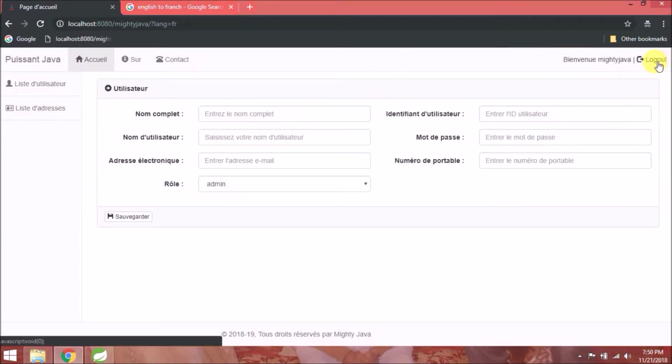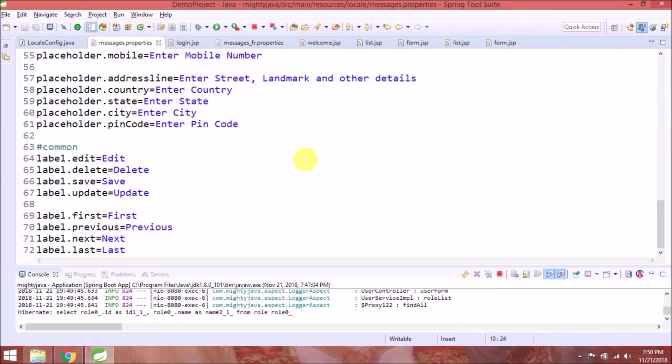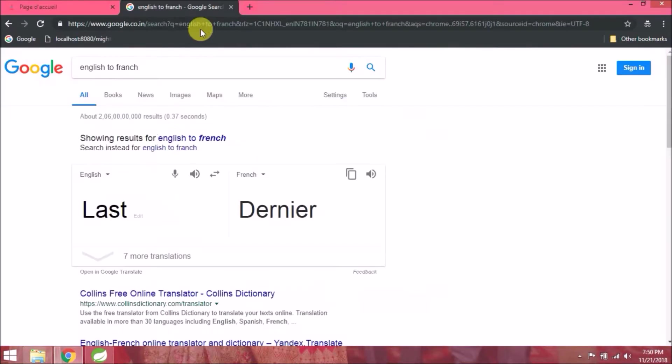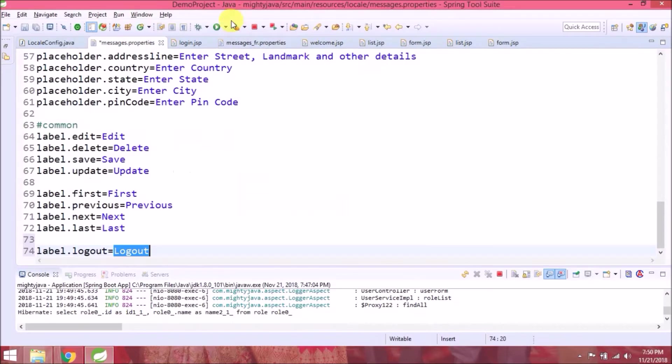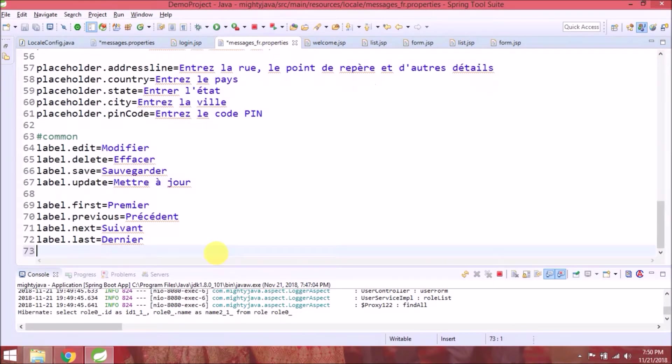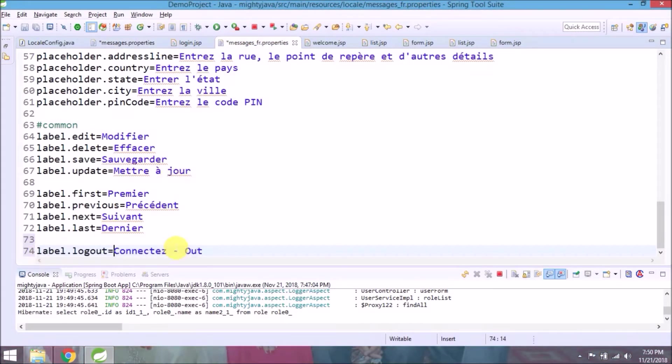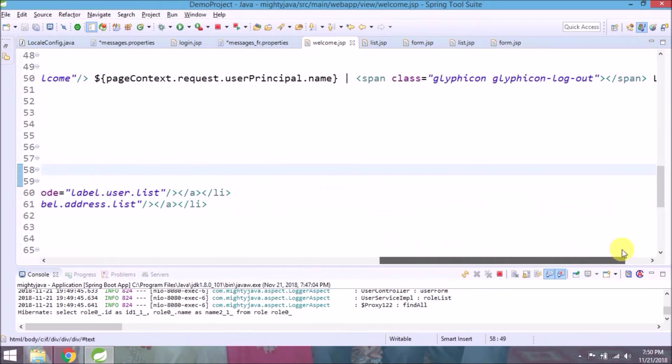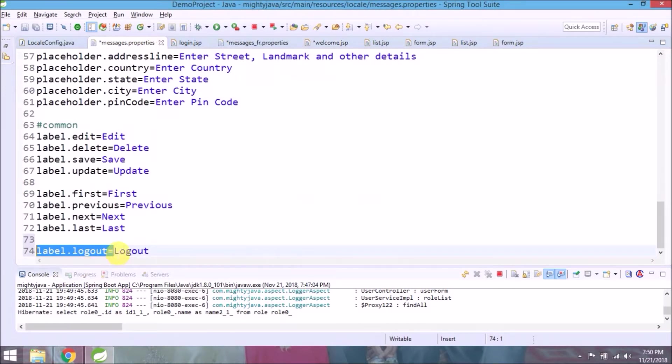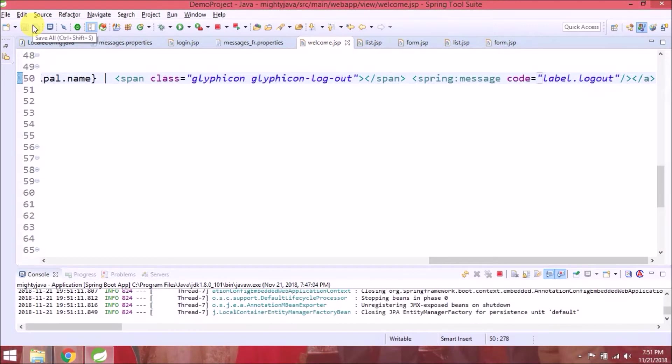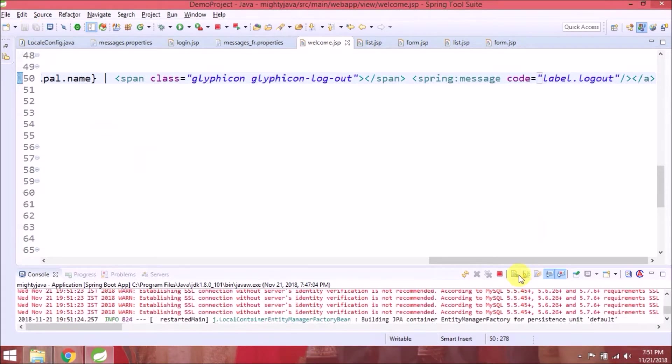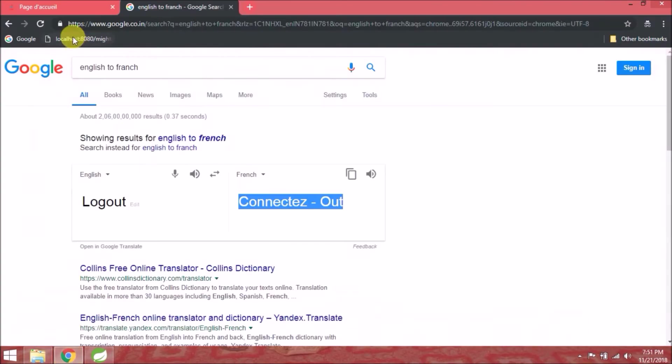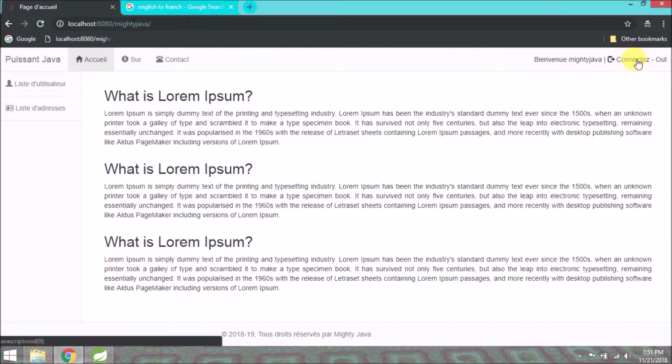I forgot to add one property for logout. Let's add that. It's working fine.